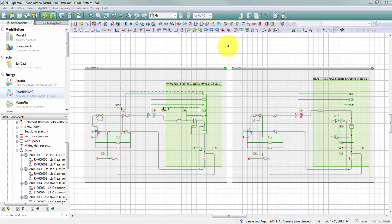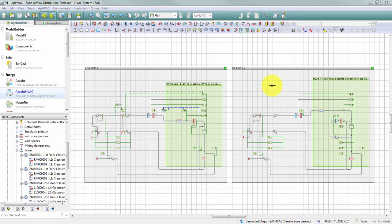In this example, I've set up two systems. System 1 is a variable air volume air handling unit serving terminal units with reheat, serving four HVAC zones, each containing multiple spaces. System 2 has a dedicated outside air system and fan coil units to serve four zones — two one-to-one zones and two zones serving multiple spaces.